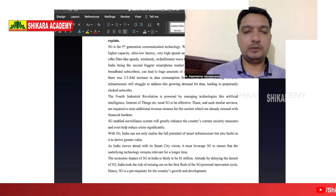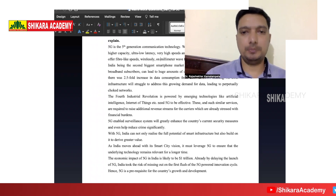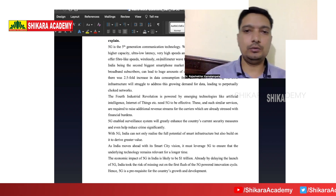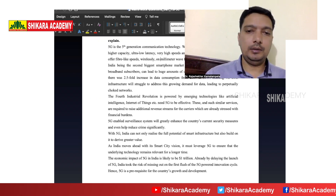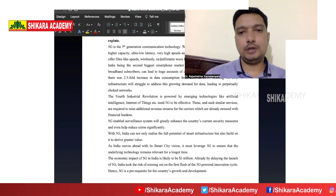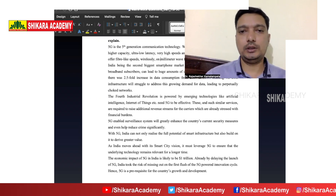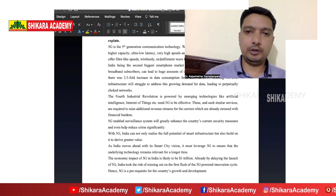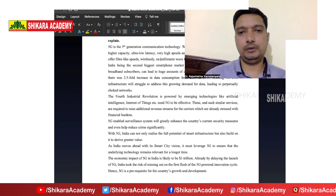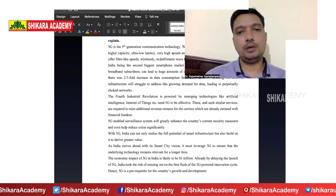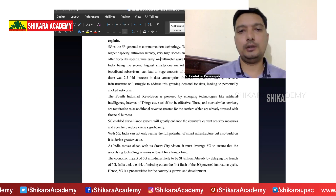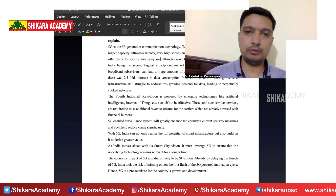Good evening, everyone. In this part, we are going to discuss the science and technology questions that are given to you in the mock test of TSPSC mains. Three questions have been given to you covering the types of topics you are supposed to prepare. We are going to discuss those three questions, how the answer structure is going to be, and what type of content should go into it.